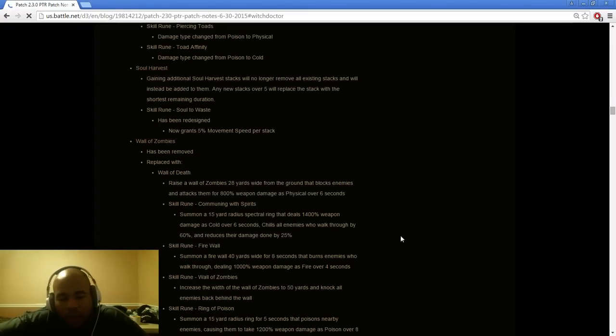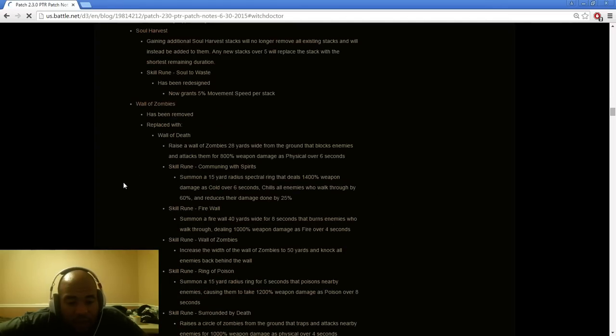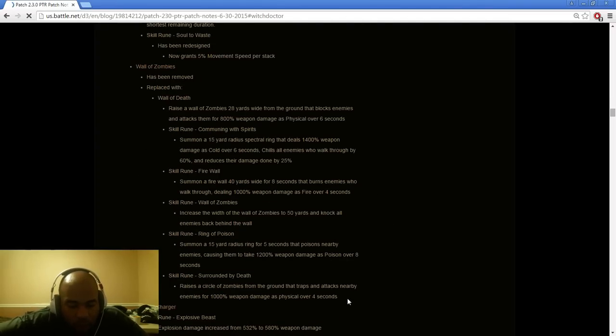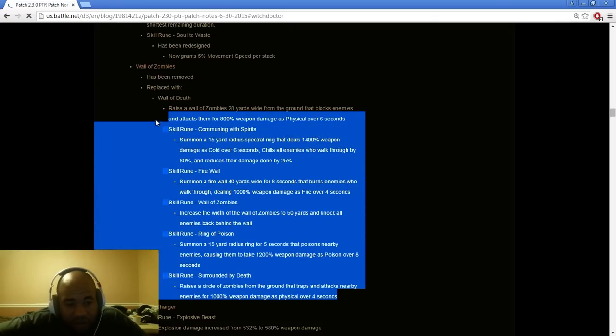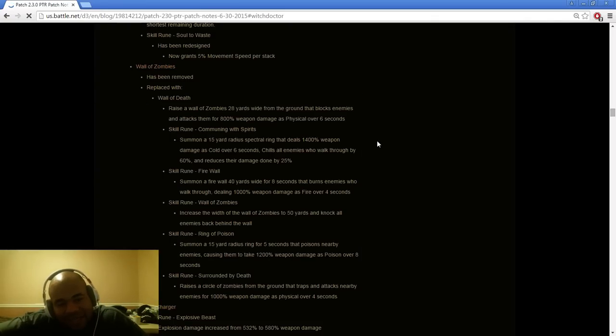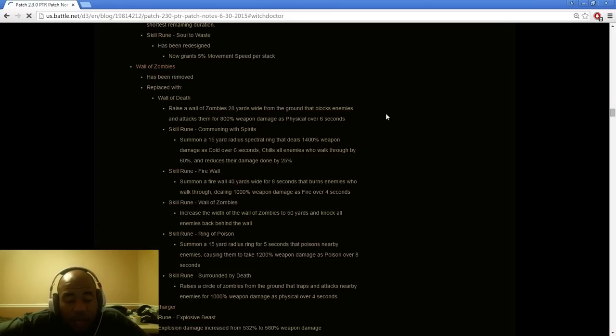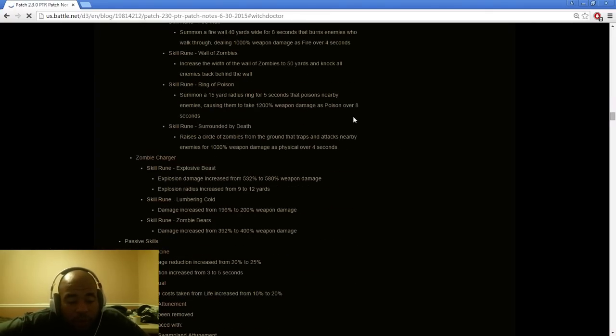Spirit Walk has been redesigned, gains 5% movement speed per stack. Fantastic, that's going to be good for Jade. The Wall of Zombies has been removed, replaced with Wall of Death. Raise a wall around the ground that blocks enemies. I can't from initially looking at these things for Wall of Zombies—I'll be short and straight to the point—this looks good but until I can actually test it and see how it does in battle with the set I won't know, but it looks like it has a lot of potential to do a lot of damage.